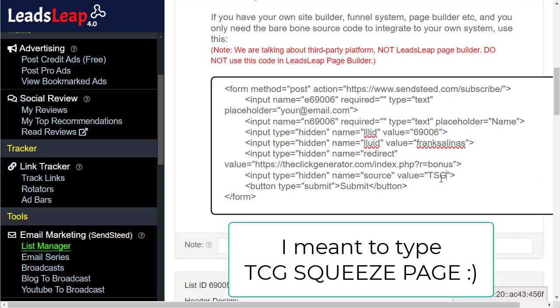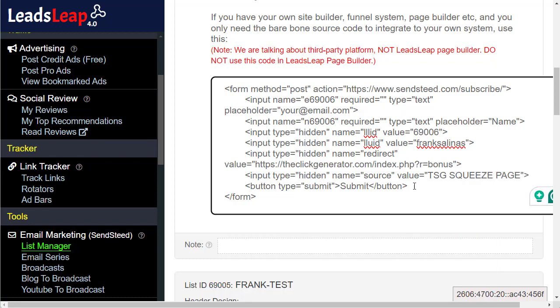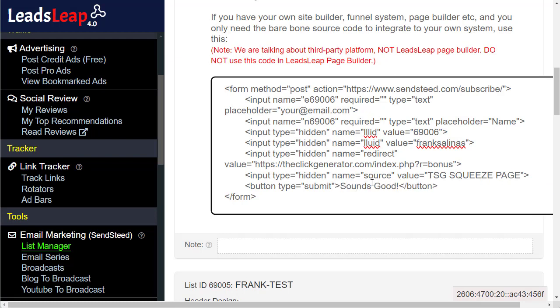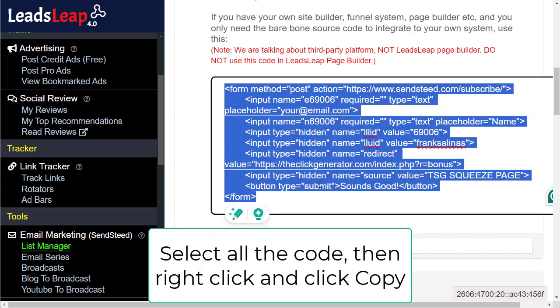Then for source you can put 'TCG Squeeze Page.' For source, then if you wanted to change what the button said, you could put something like 'Sounds Good.'